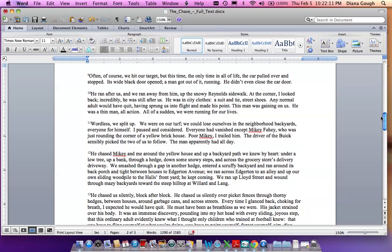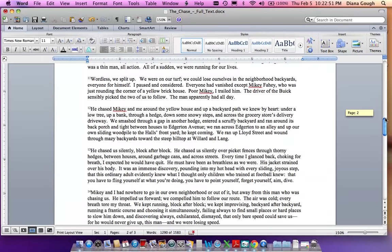He chased Mikey and me around the yellow house and up a backyard path we knew by heart, under a low tree, up a bank, through a hedge, down some snowy steps, and across the grocery store's delivery driveway. We smashed through a gap in another hedge, entered a scruffy backyard, and ran around its back porch and tight between houses to Edgerton Avenue. We ran across Edgerton to an alley and up our own sliding wood pile to the hall's front yard. He kept coming. We ran up Lloyd Street and wound through mazy backyards toward the steep hilltop at Willard and Lange.